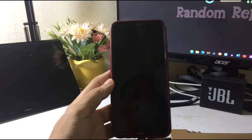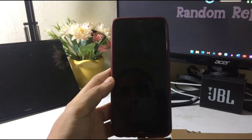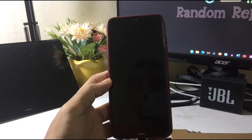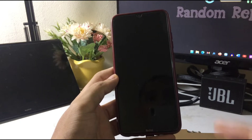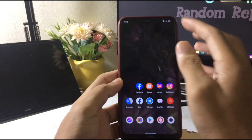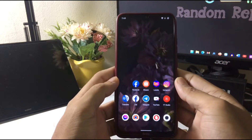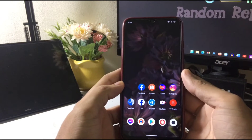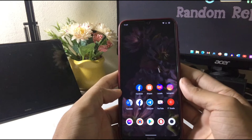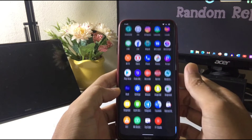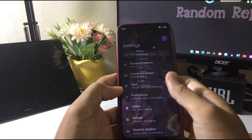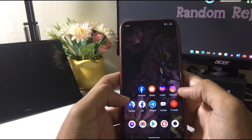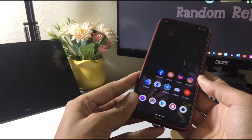Hello guys, welcome back to another new video. In this video I'm going to install another custom ROM. I've been using Descended Verse for a few days, it's working fine, and I've given an in-depth review of it — you can check that video. It's quite a good ROM; I haven't faced any kind of problem. Today I'll be trying another ROM which is called Extended OS.